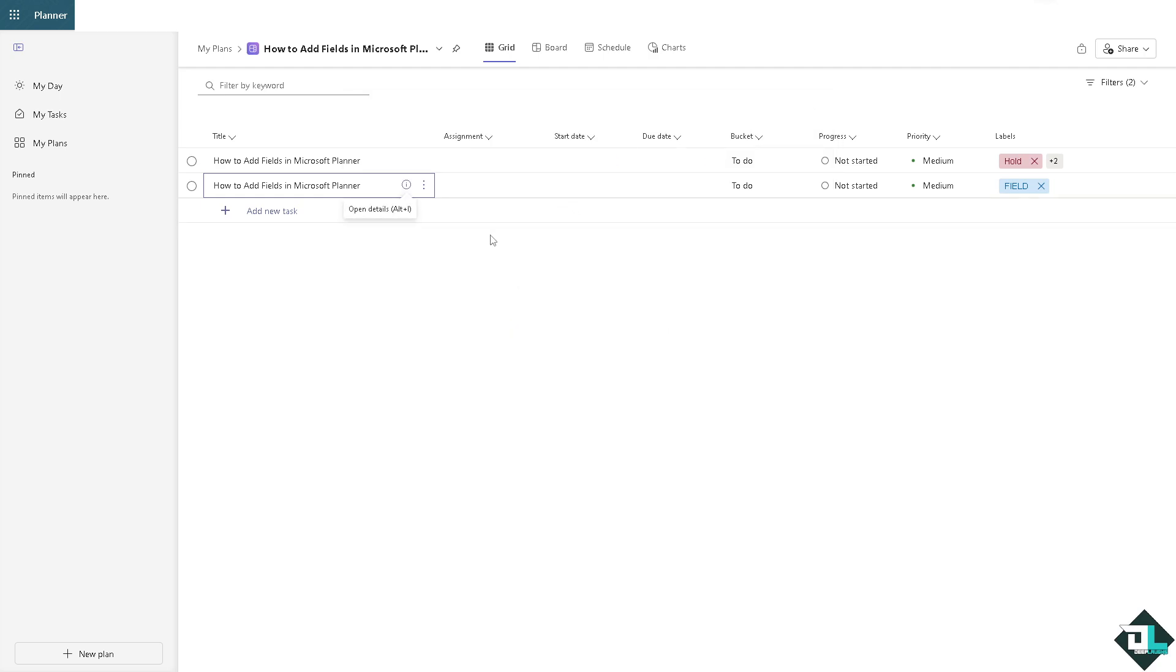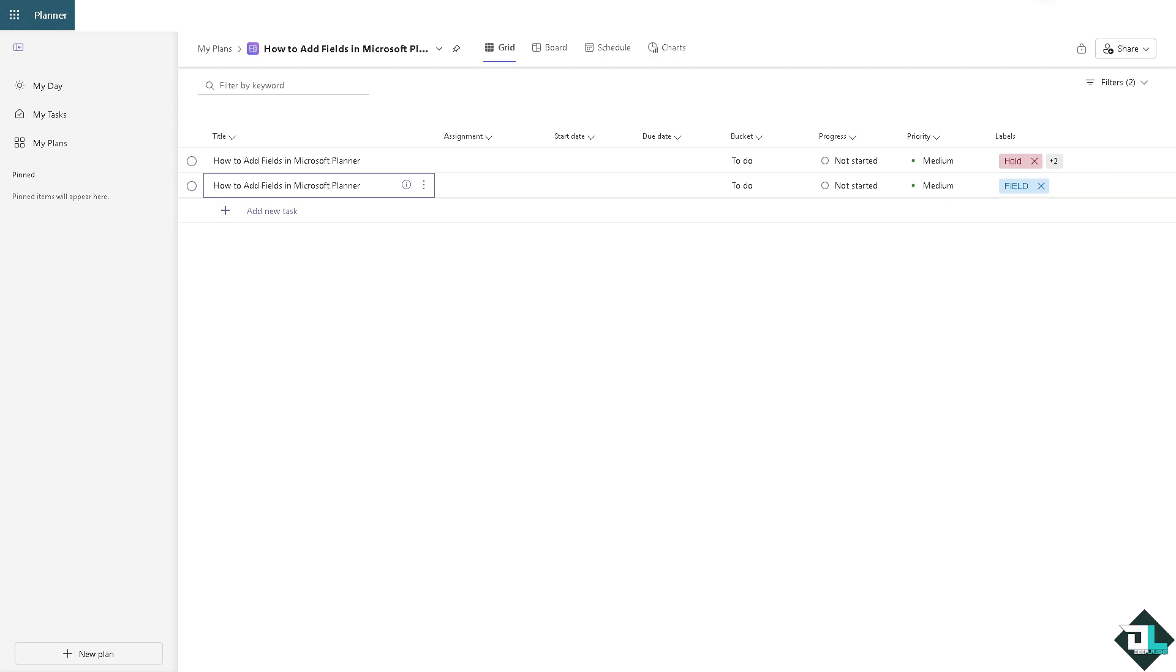After that you're going to be all set. Although you don't have the custom field, we were creative to add a field-like effect here in Microsoft Planner using the labels. Thank you so much for watching, we will see you again in the next video.